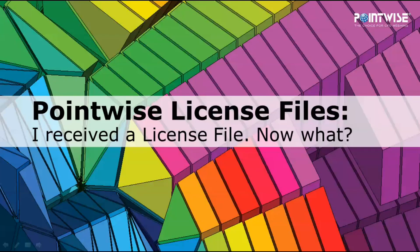Welcome to the PointWise Tutorial Tuesday where we show you how to use a feature in just a few minutes. Today we're going to talk about license files and how to use them.